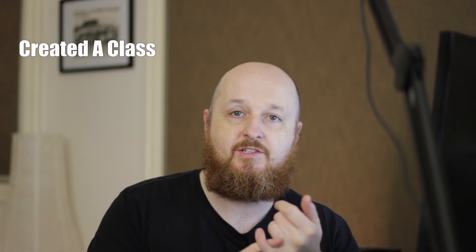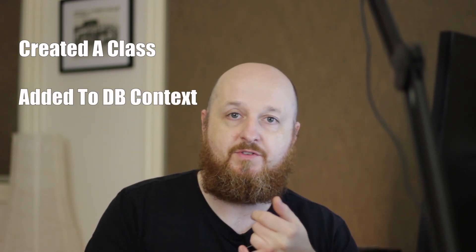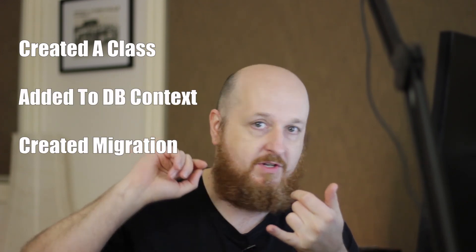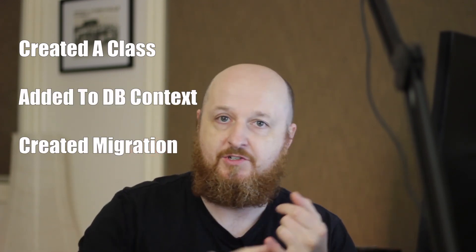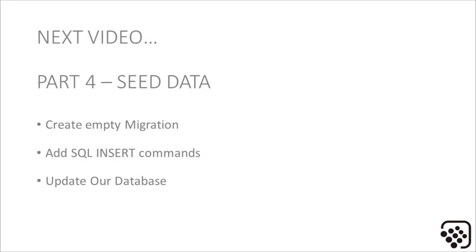That's basically the first and most important part of the code-first workflow. We've created a class, we've added it to our DB Context, we created a migration, and we ran that migration. Now I think it's time to start the next section. In that section we're really going to unlock the power of migrations by using them to insert reference data into our database. Click on the links to go to the next video.